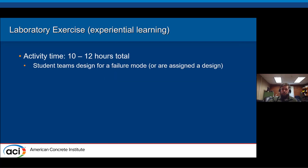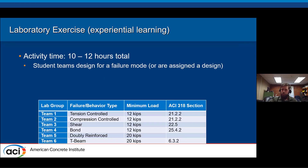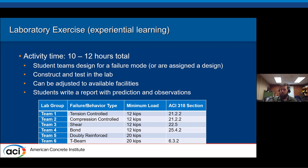For experiential learning, a laboratory component is time consuming but very valuable. In the exercise described in the paper, students are given a specific failure mode to design their beam for — tension controlled, compression controlled, shear, or a T-beam. They design the beam, build it, test it, and observe how everything plays out, then reflect on their observations. Pictures from the University of Oklahoma show the tension control beam with distributed cracks and significant residual deflection.